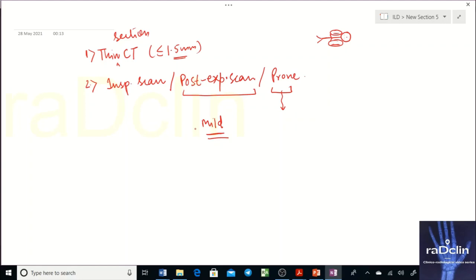If you are trying to pick disease at an early stage — which may present with mild reticulations — the atelectatic posterior lung from supine positioning can mimic disease. That's why we do the prone scan: if the density disappears on prone, it was positional; if it remains, it's true disease. The prone scan is good to pick mild, early disease.